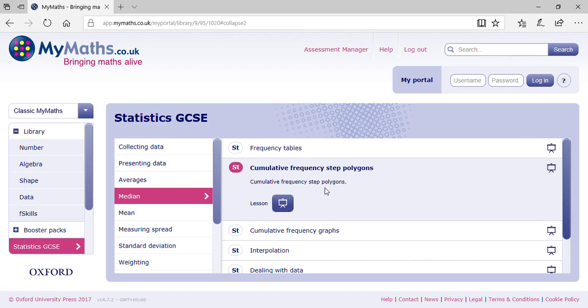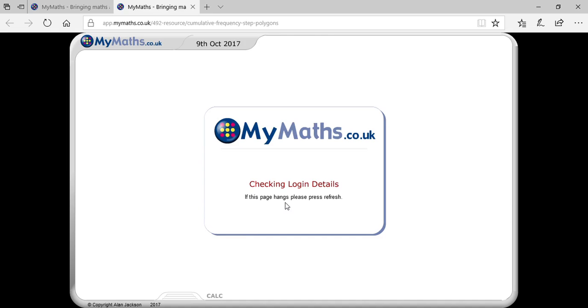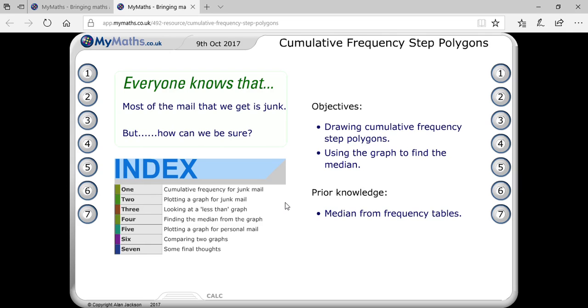Next topic is cumulative frequency step polygon. This is an essential and important topic, and I would like to explain everything very quickly, including frequency, cumulative frequency, and all other related concepts.